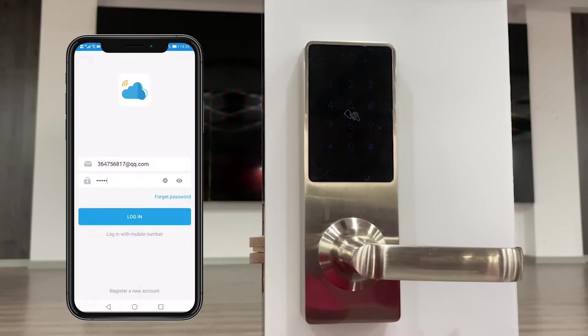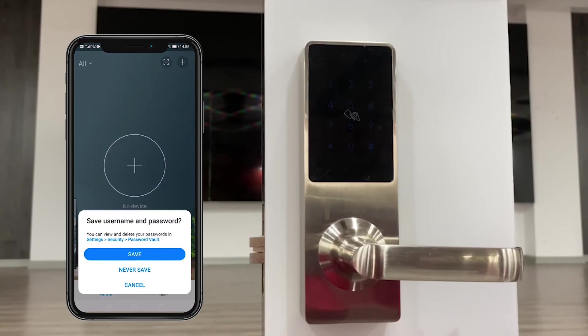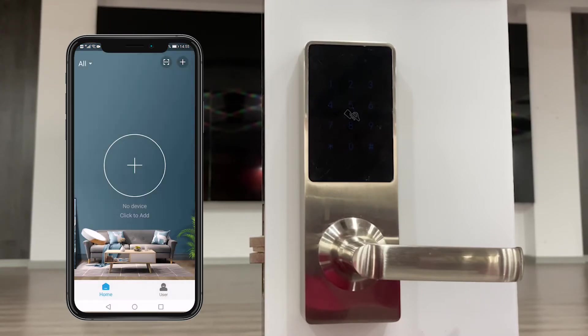Okay, now we enter into this app. First, we need to add a door lock into this app.